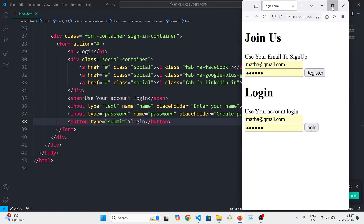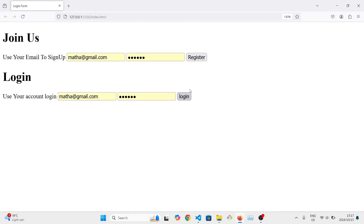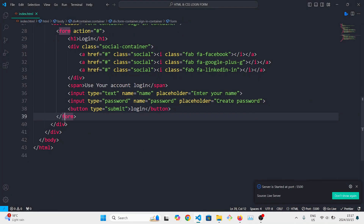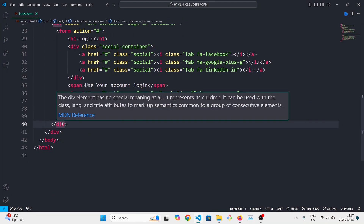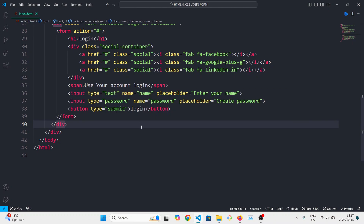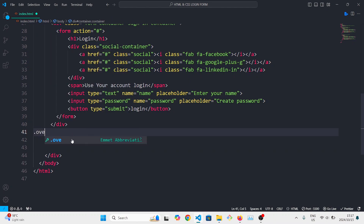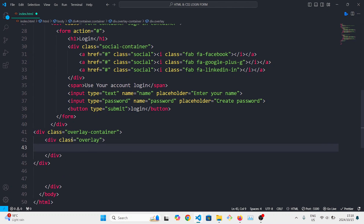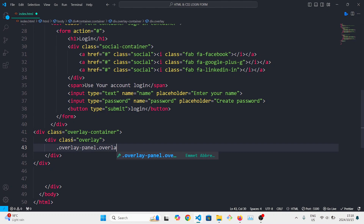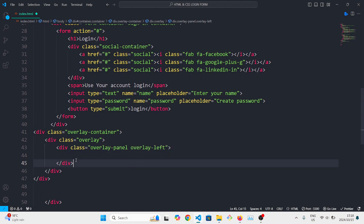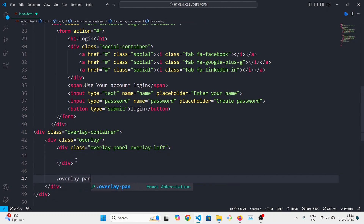So as you can see, our two forms look like this for now. The last thing we need to add in HTML are text overlays for both of these forms. Under the sign-in form we're going to create an overlay container. Inside that overlay container we're going to have an overlay and two overlay panels — one on the right and one on the left — so here we'll create two divs.